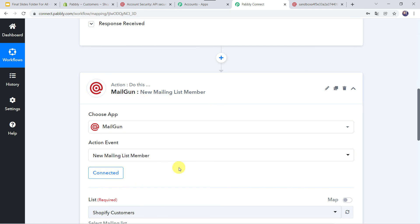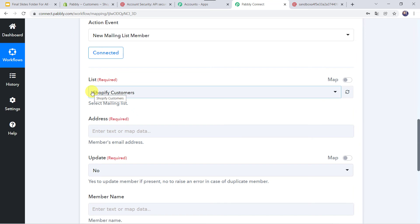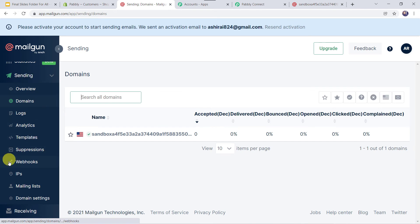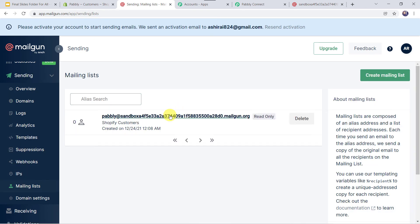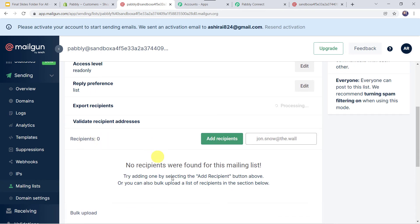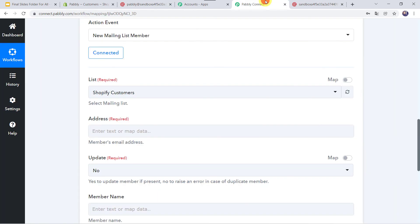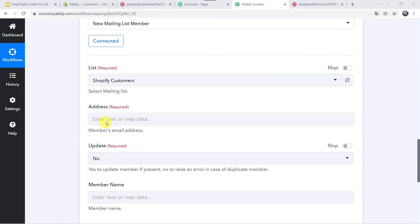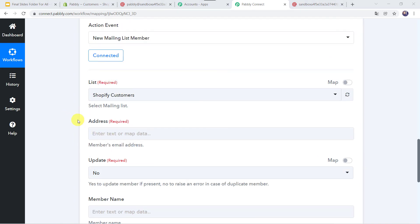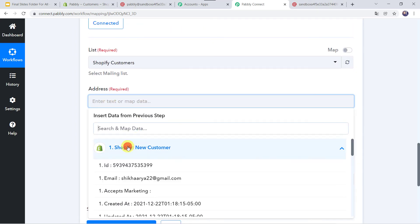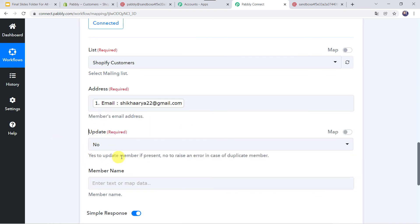Now here we have to select the name of the mailing list in which we want to add the subscribers. I'll go back to the Mailgun account, navigate to Sending, and come to the Mailing List. The mailing list name is 'Shopify Customers' and there are no recipients yet. Back in PablyConnect, we select the same list name — it is automatically captured. Now here we have to add the member's email address. We have the customer details from Shopify, so we are going to map them. Let us map the email address from Shopify. For 'Update', I'll keep it as No — to raise an error in case of a duplicate member.